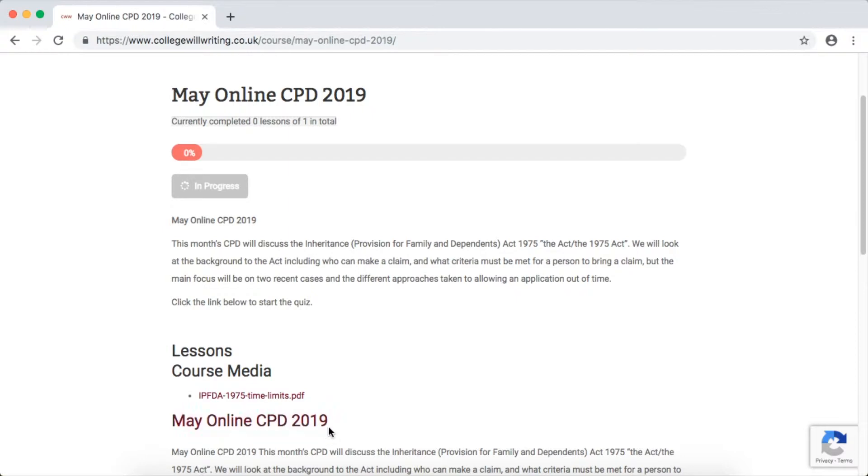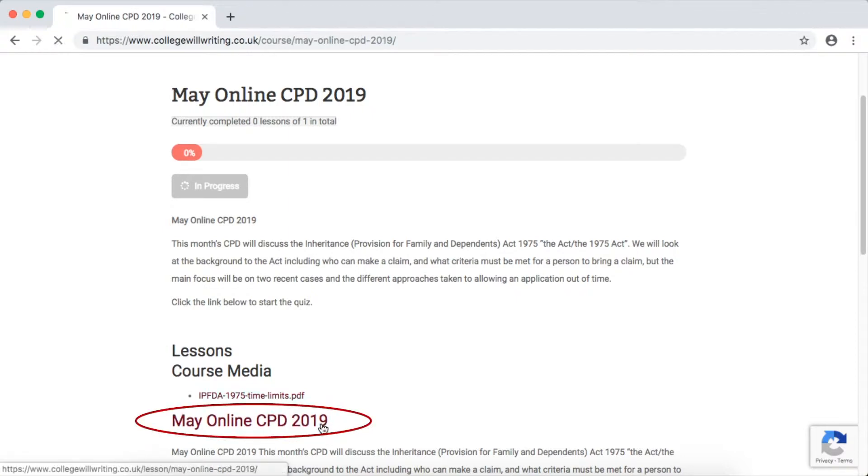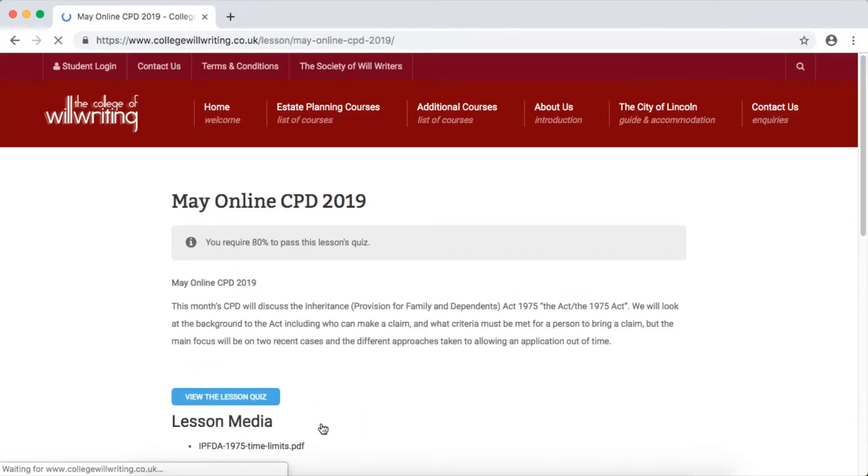Once you've read through the PDF, please click the link below that is circled. This will take you through to the quiz questions.